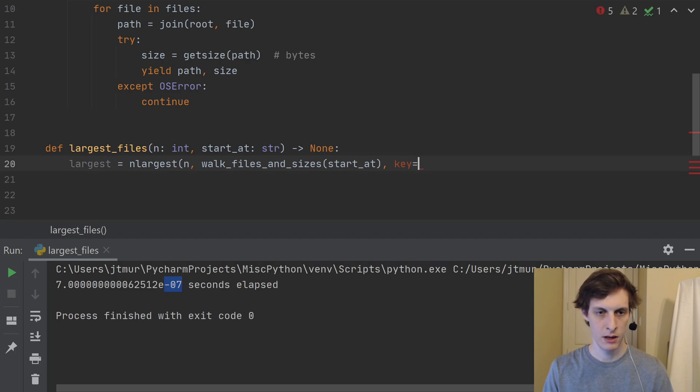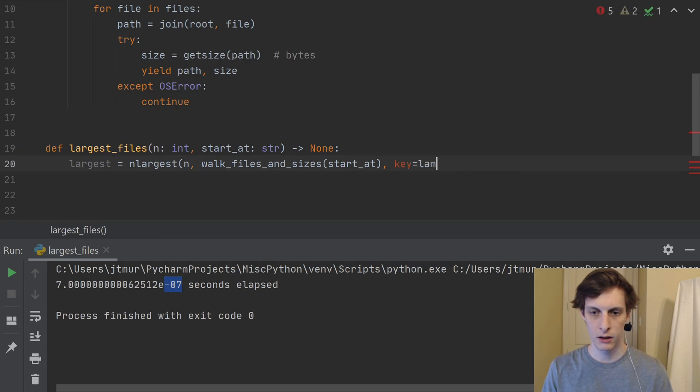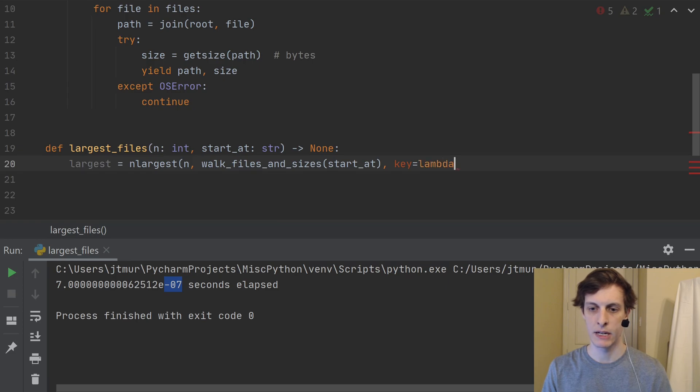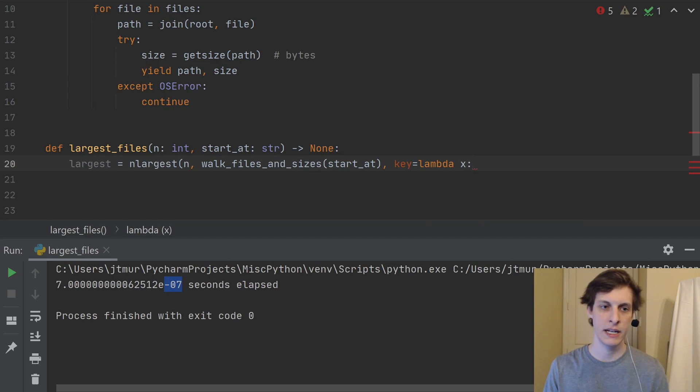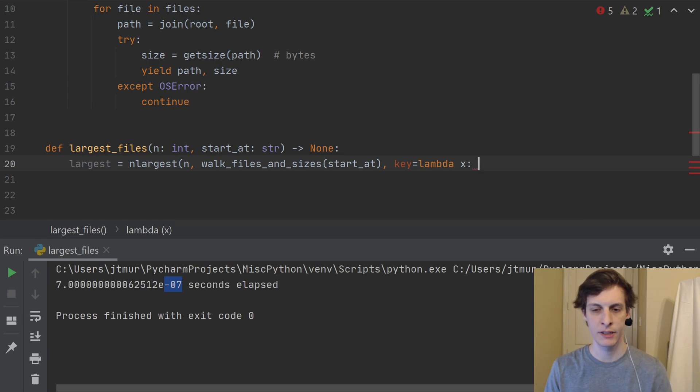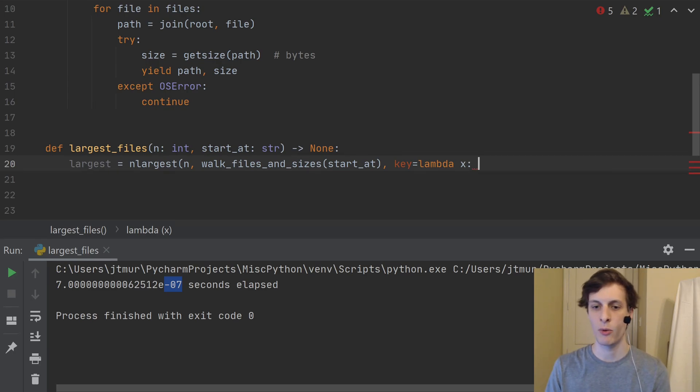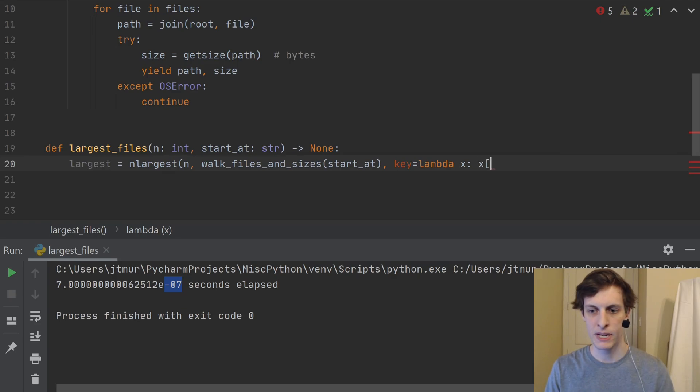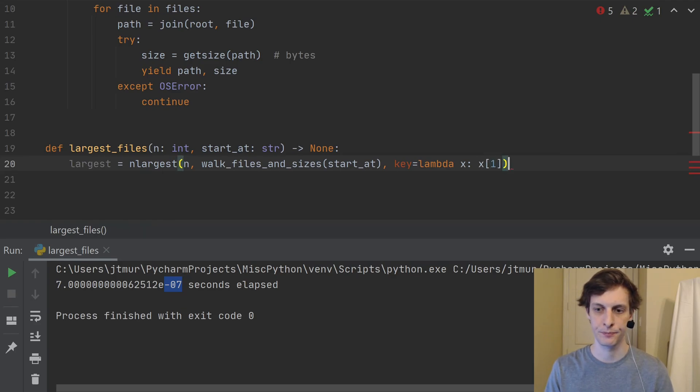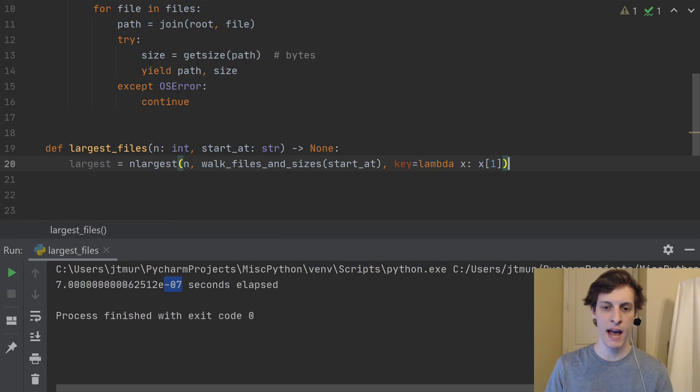So we'll pass in a key function. And what do we want? Well, we'll use a little lambda here. We'll say the key is going to be given any element x. And remember, x here is going to be path comma size, sort by this key. So I want to sort by just the size. So that would be x sub one. And there you have it.